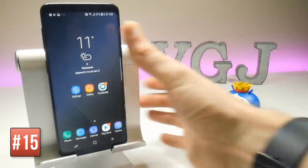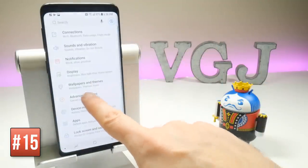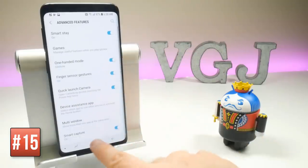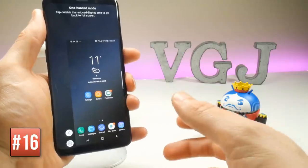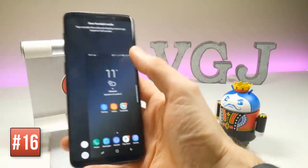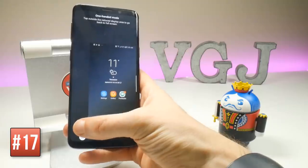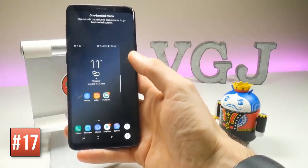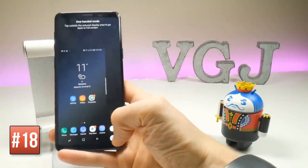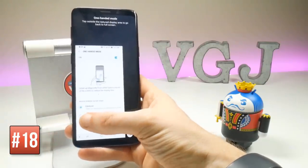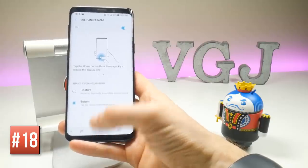The Galaxy S9 has a big screen, but you can use it one-handed with the dedicated feature. Go to Settings, Advanced Features, One Handed Mode and toggle it on. Swipe diagonally inwards from either bottom corner to reduce the screen to about half size, fitting everything within a single thumb's reach. Use the arrow to switch between right and left hand. Tap anywhere off the current screen to return to normal, or go into the one-handed mode settings to activate it with a triple-tap on the home button instead.